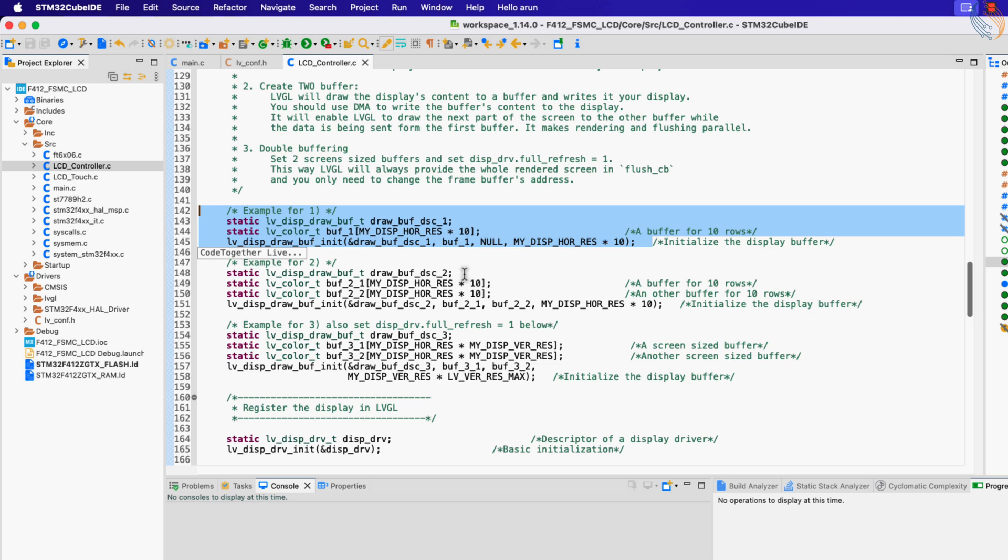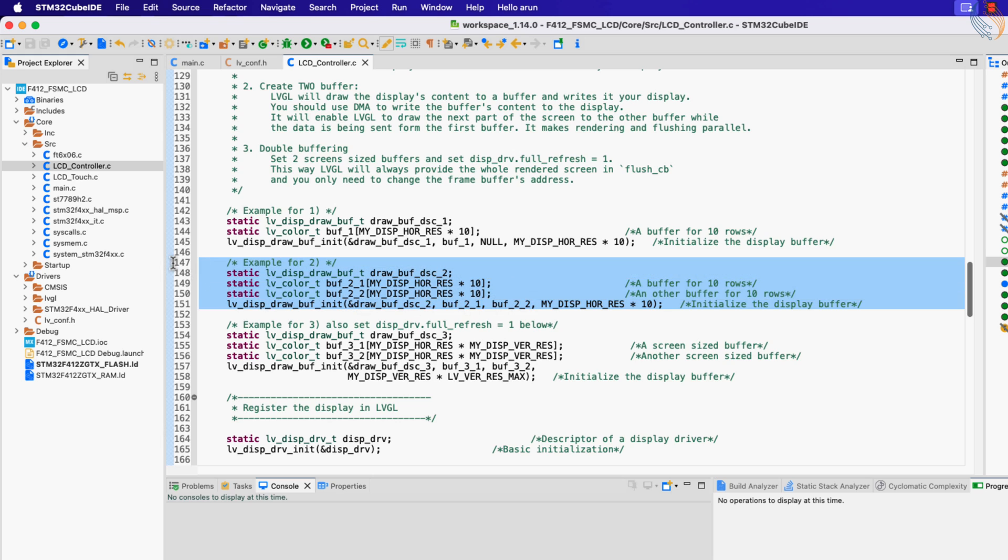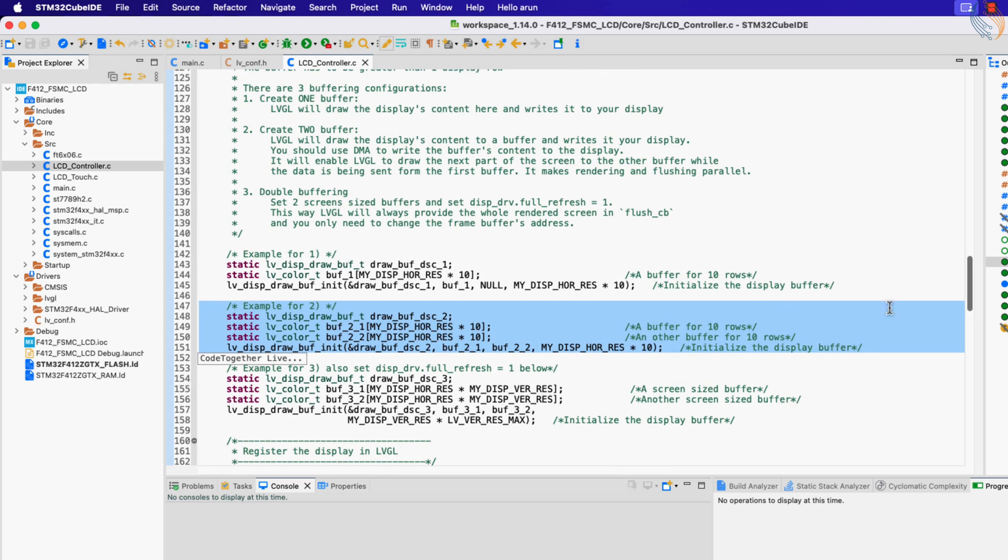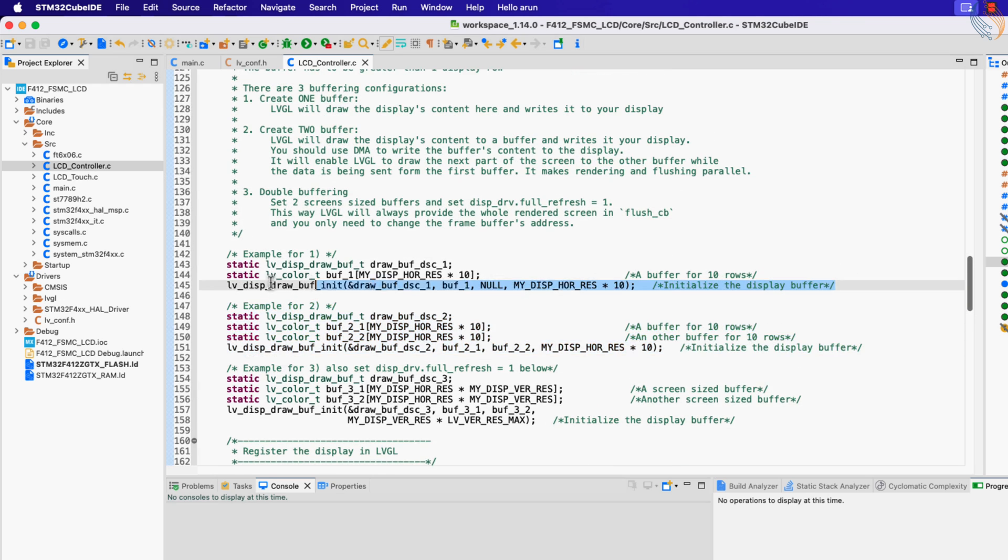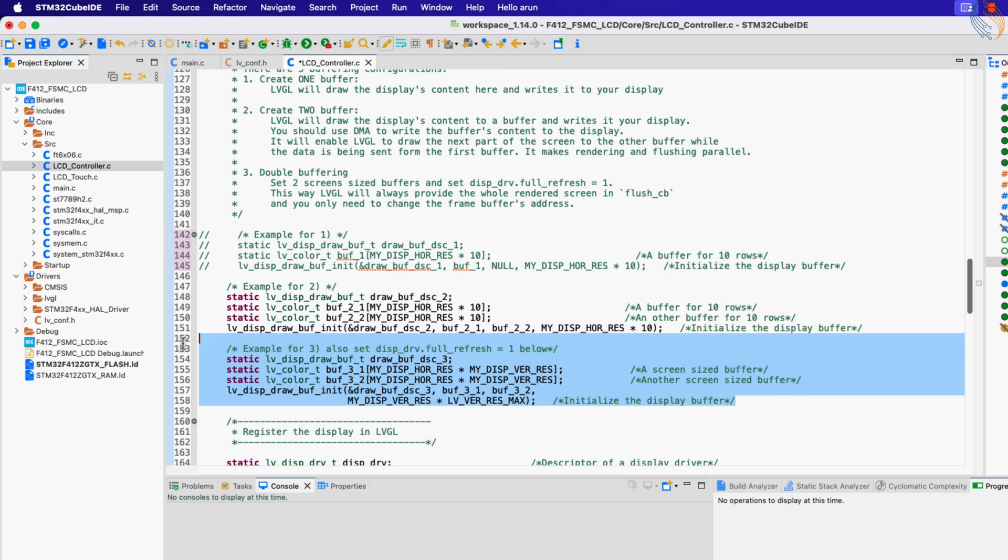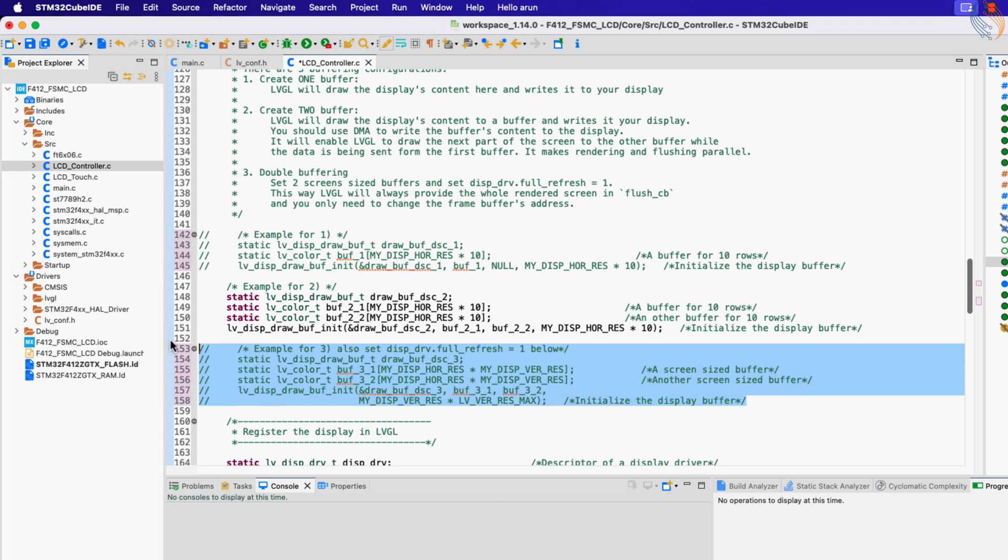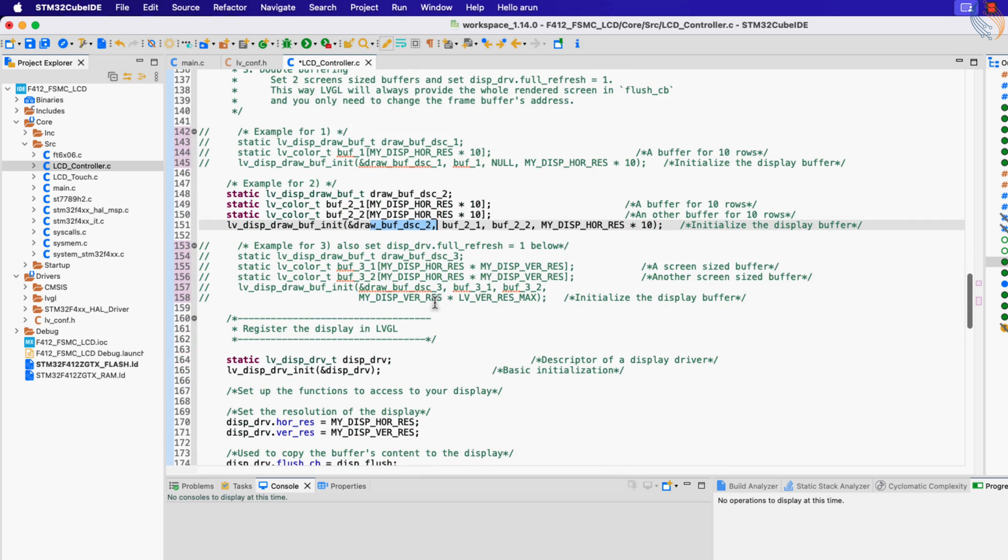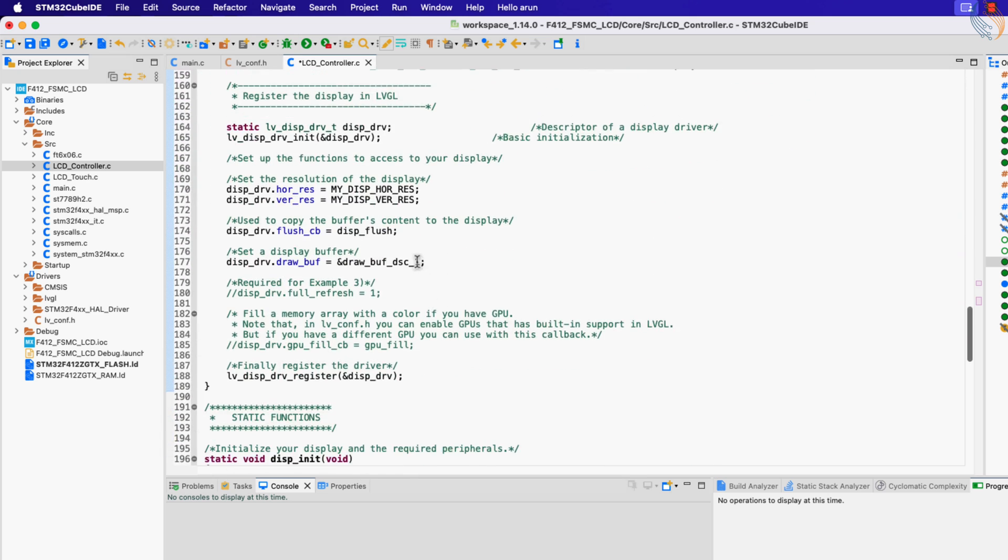The single buffer strategy uses only one buffer. Since we have only one buffer, the LVGL needs to wait for the buffer to flush before it can write the new content to the buffer. The double buffer strategy uses two buffers, where one buffer is used to flush the content to the display while the LVGL can write the new content to the other buffer. Using two buffers requires more RAM, and since we have enough RAM here, I am going to use this double buffer strategy itself. Let me comment out the others. We need to change the display buffer to 2 here.